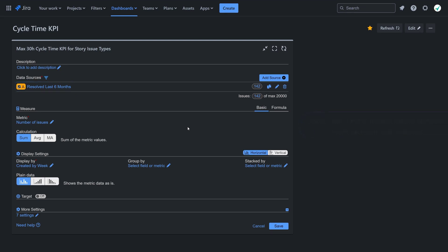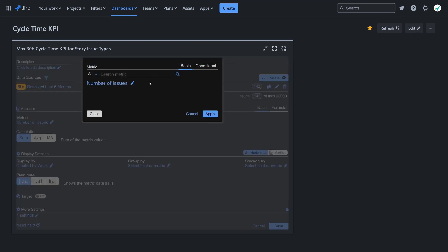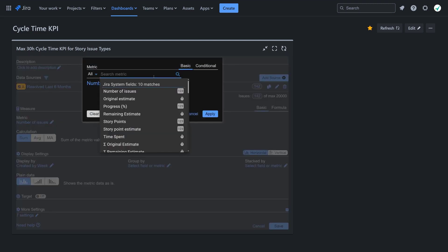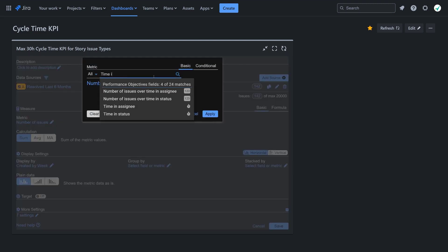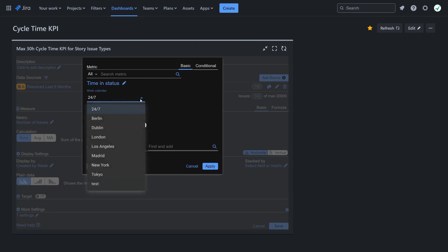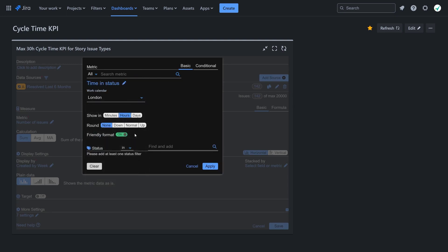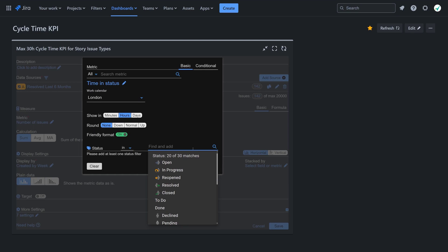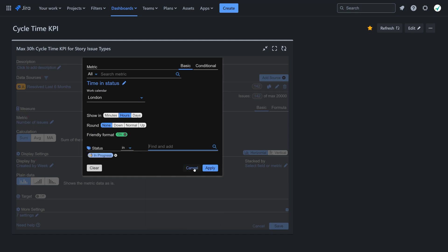Select the time and status metric. Then pick a custom work calendar that matches your team's business hours to measure only the actual working time. Choose the statuses you are interested in, such as in progress, review, or others, depending on your workflow.